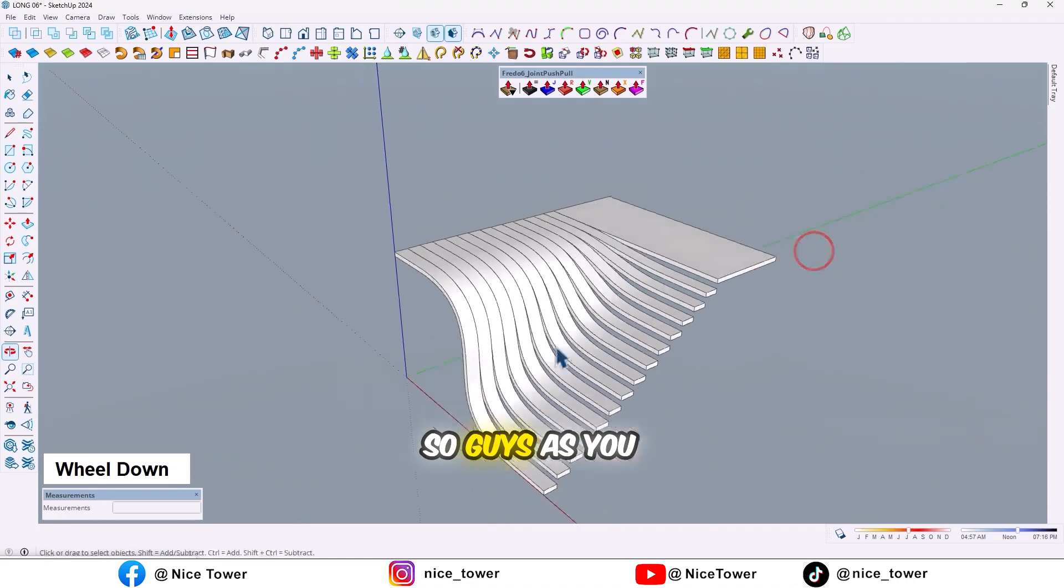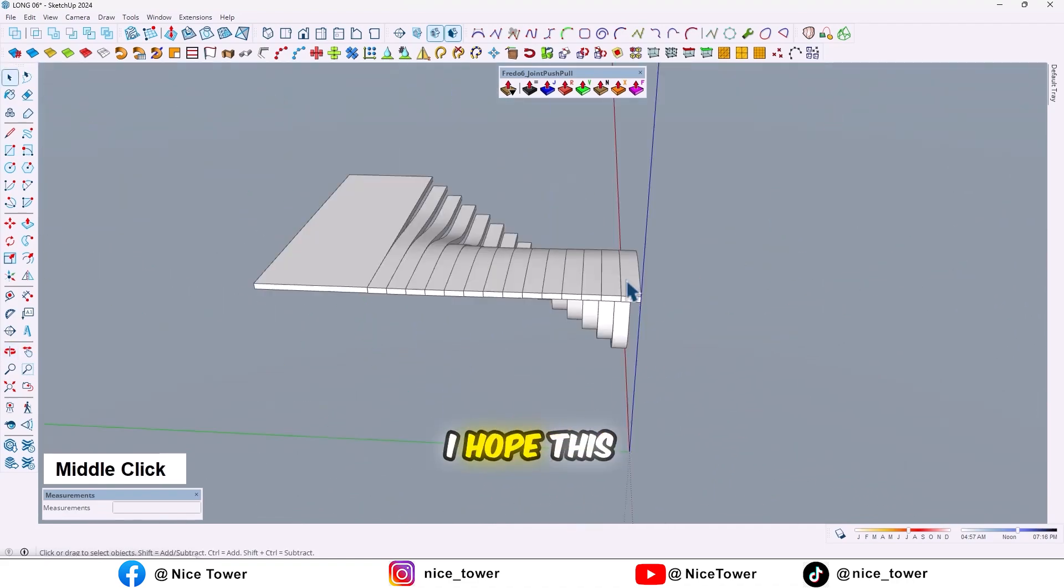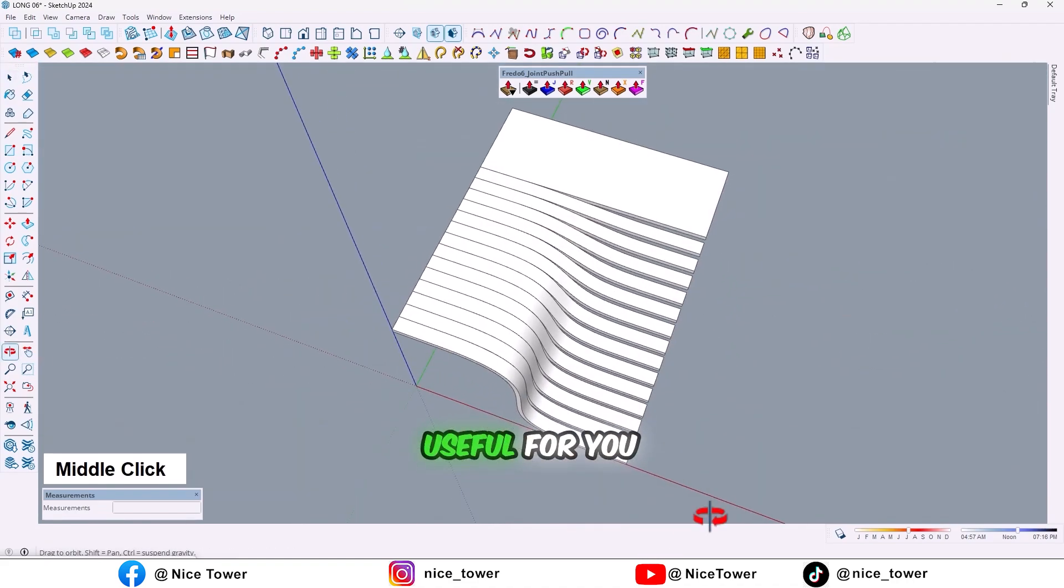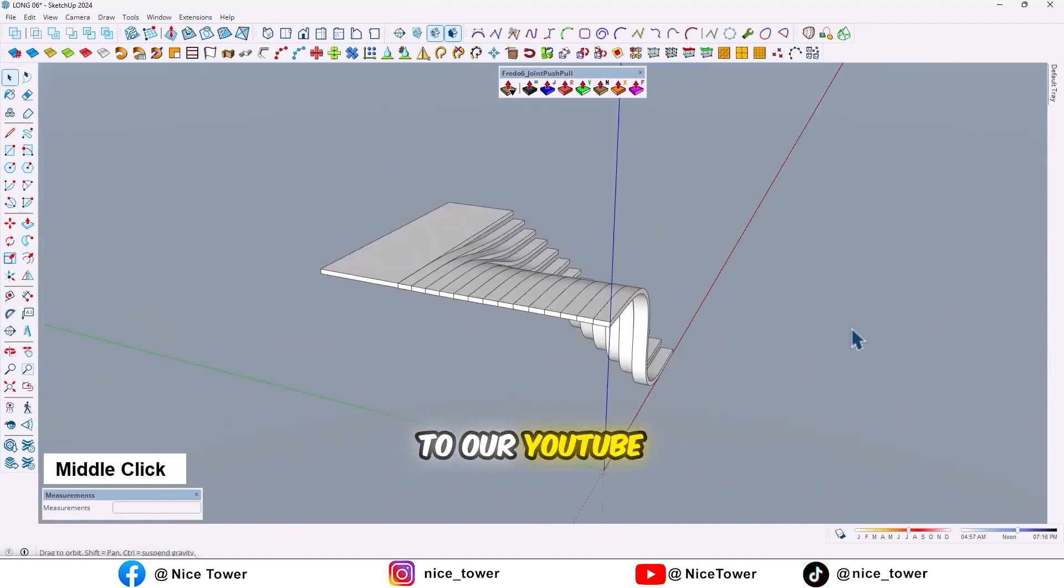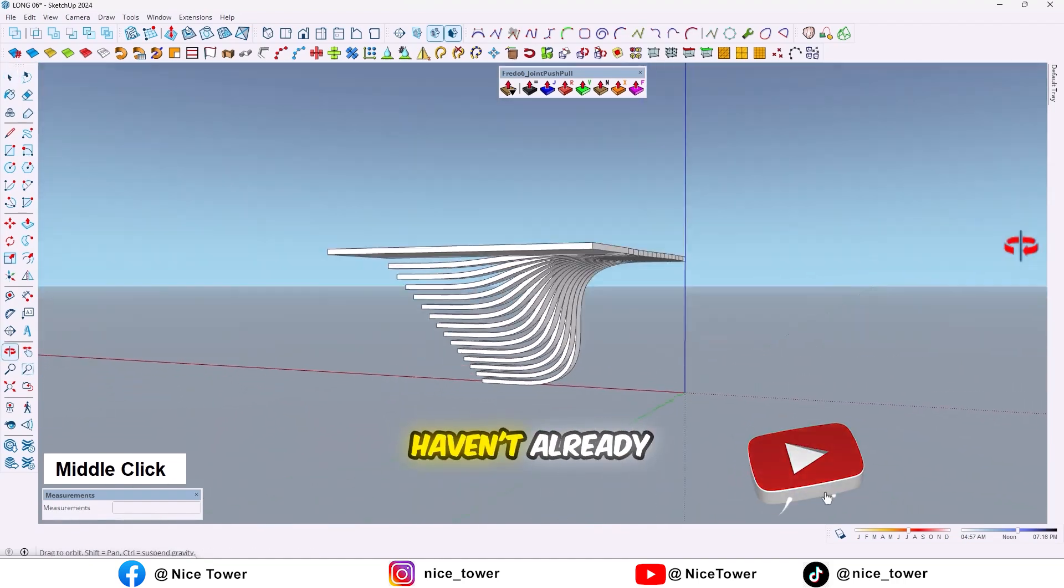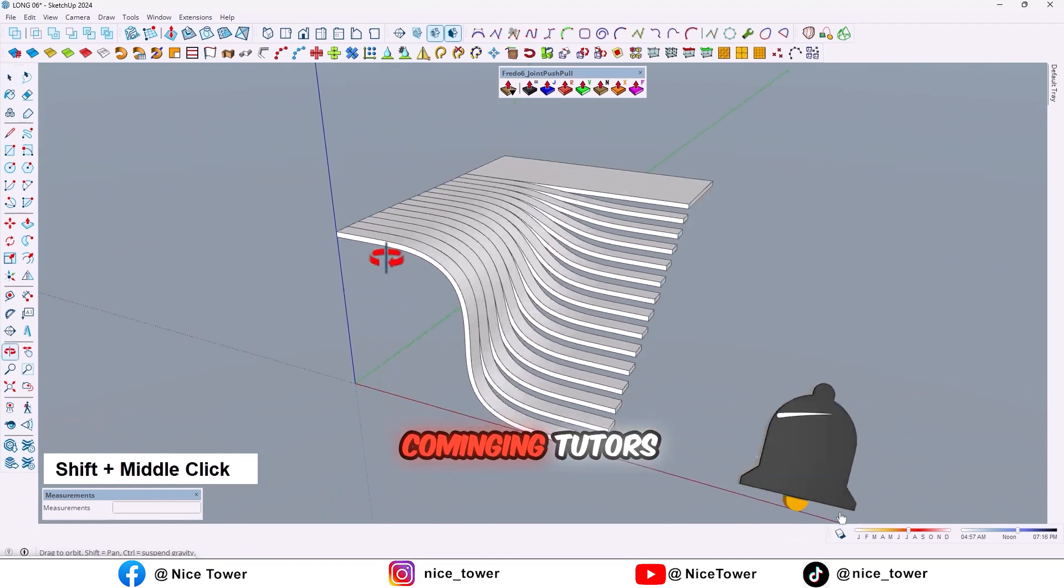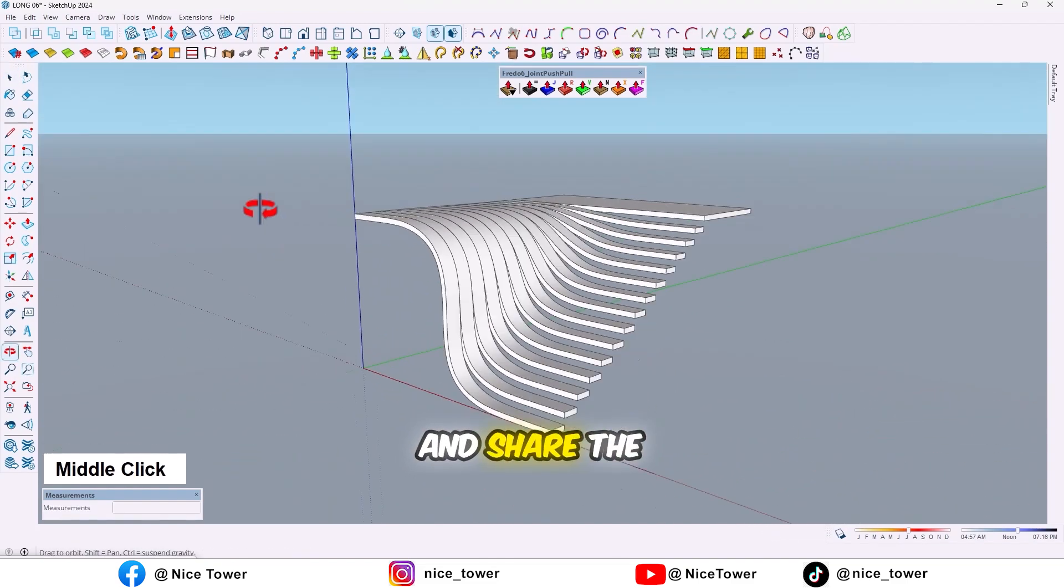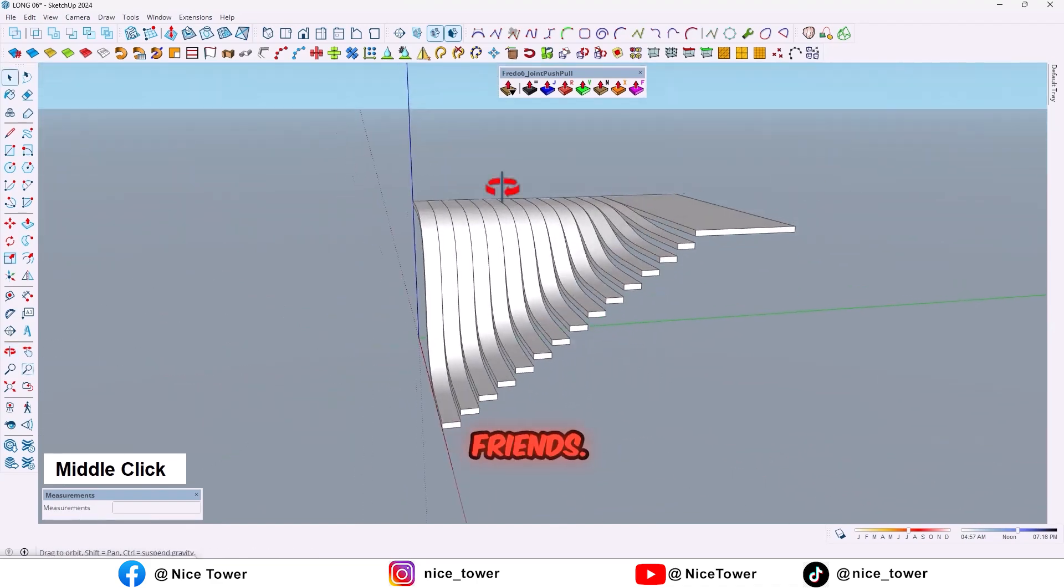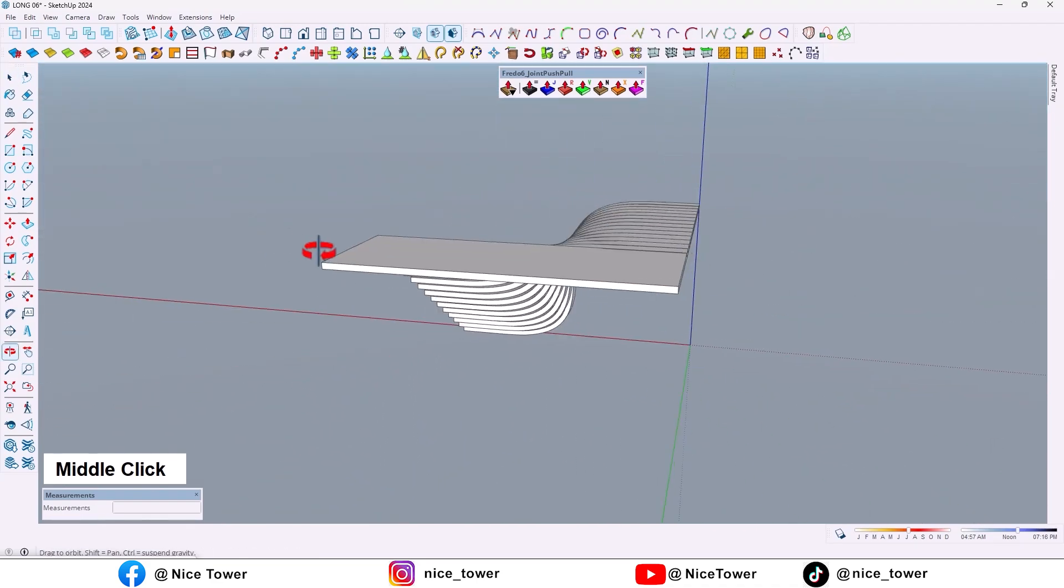So guys, as you can see our work is done. I hope this tutorial was useful for you. For more tutorials, please subscribe to our YouTube channel if you haven't already so you don't miss our upcoming tutorials. And don't forget to like, comment, and share the video with your friends.